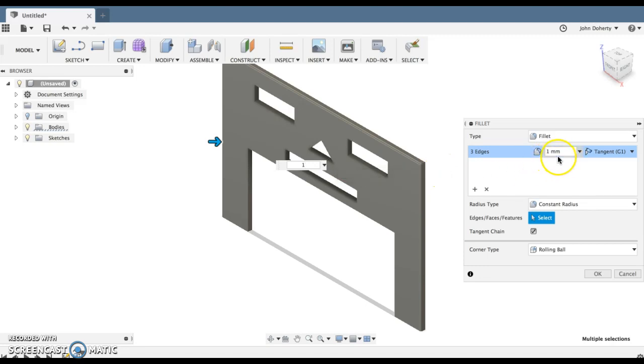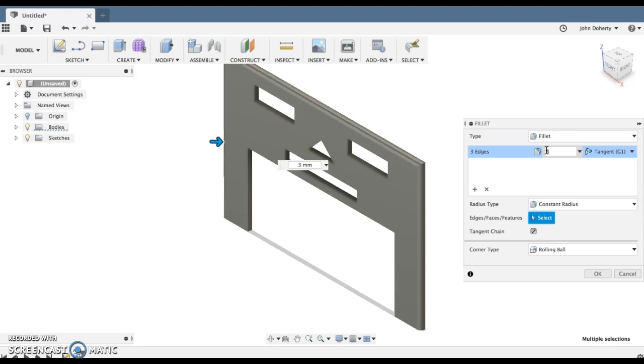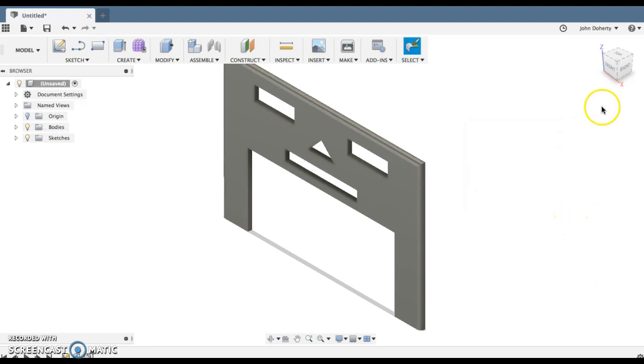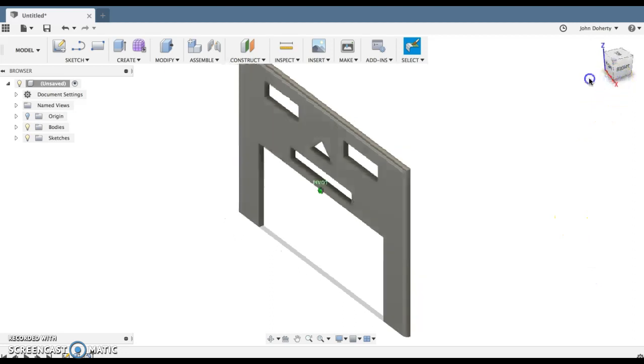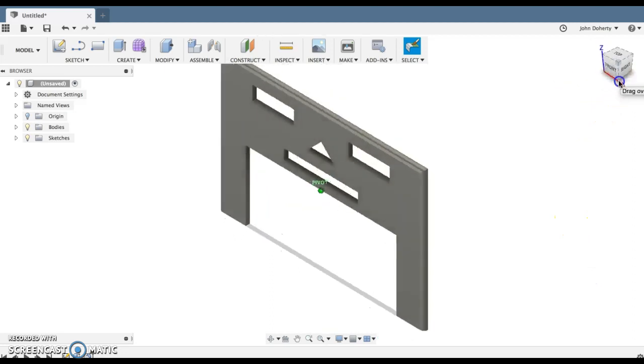One mil works quite well. I could maybe up that a little bit to two mil. Let's try three mil, see what that looks like. So three mil looks pretty good, so I'm going to go with that. And it just gives it that nice round edge.